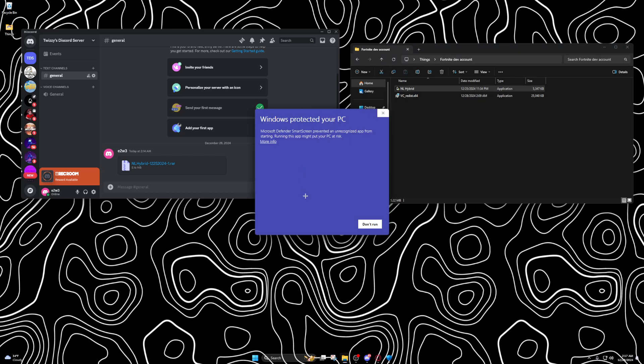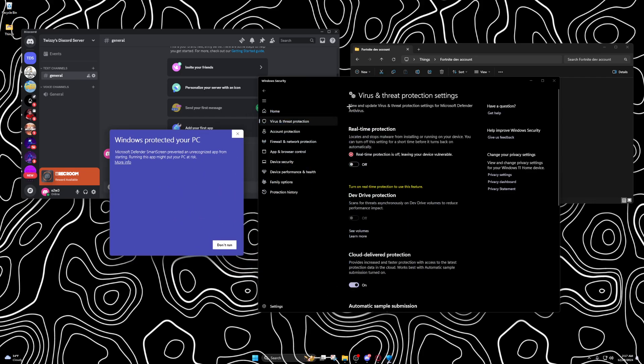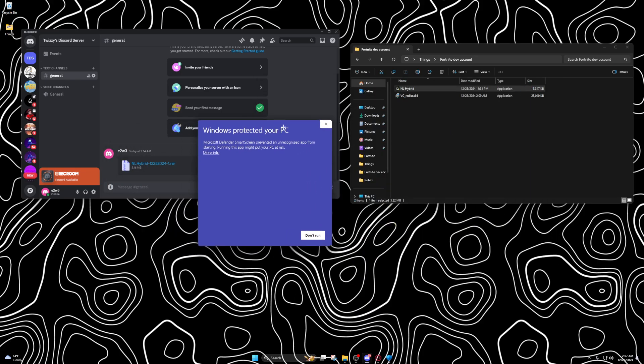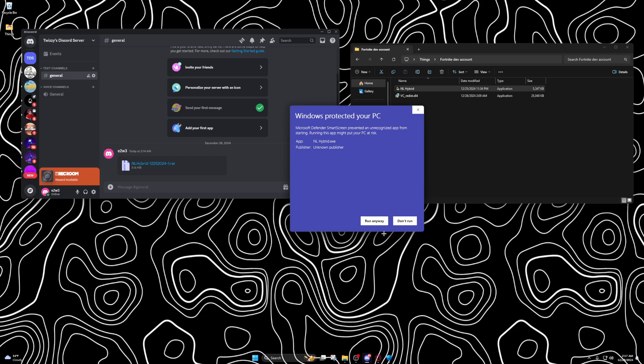You gotta turn your antivirus off before you do anything. Just fully turn it off. Just leave it like this the entire time you're watching this video, because if I turn it back on and off sometimes it messes up. So yeah, you click run anyway.